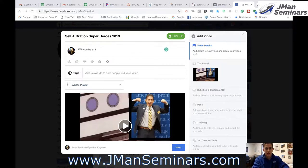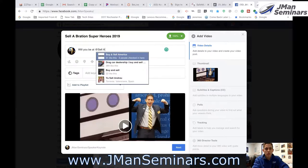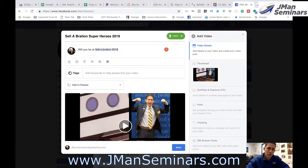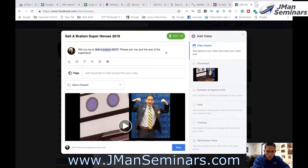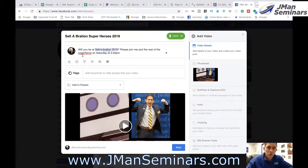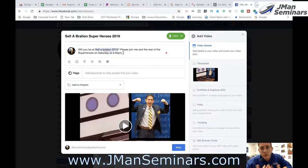I'll come in and change the description. I'm going to try to tag the event — Celebration 2019 — and it does come up. Will you be at Celebration 2019? Please join me and the rest of the Superheroes. I'll go back and fix the spelling. On Saturday at 3:20 PM — I'm part of a panel with three other superheroes. This is the promo video that we made for it.